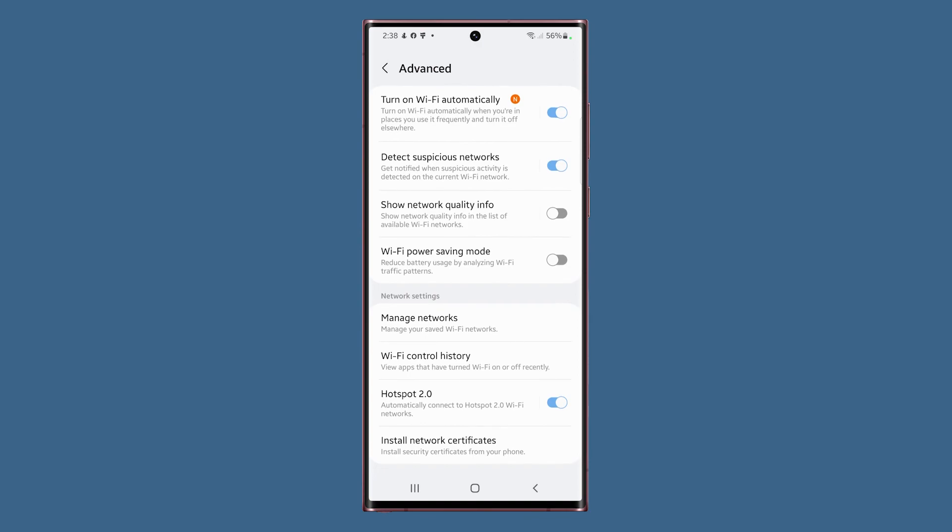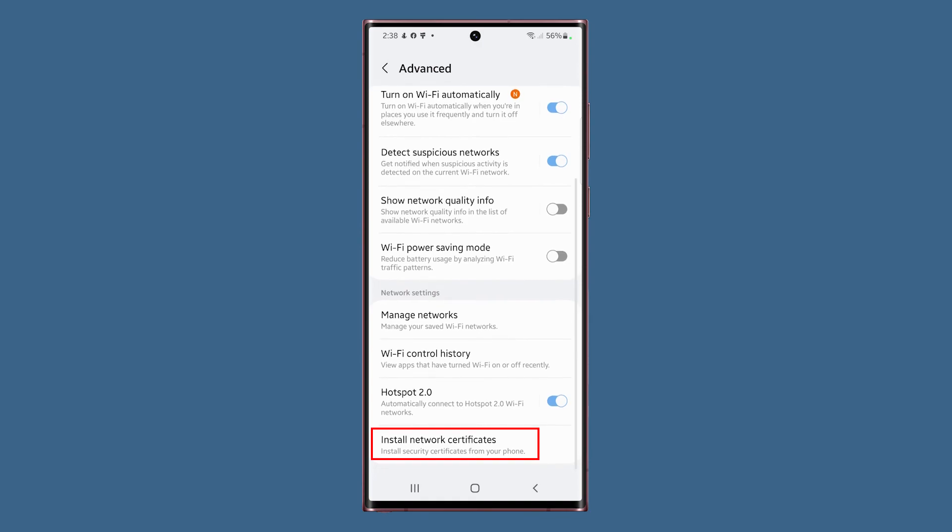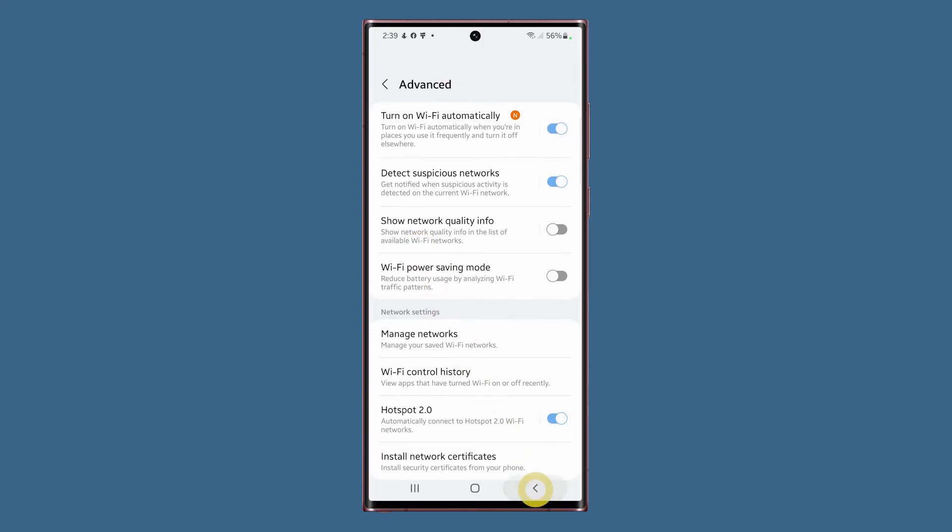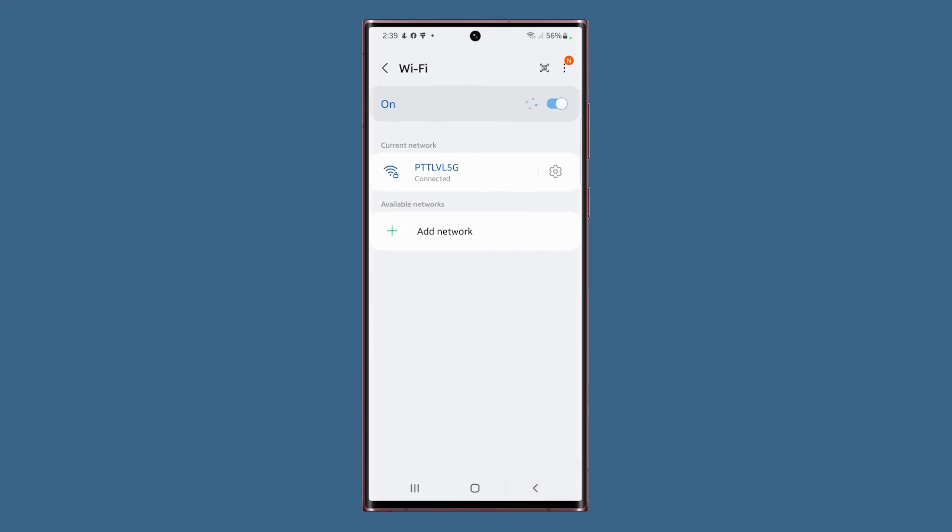Lastly, the Install Network certificates will allow you to do just that. This doesn't concern most of the users, so don't bother yourself with this feature if you don't understand network certificates in the first place.